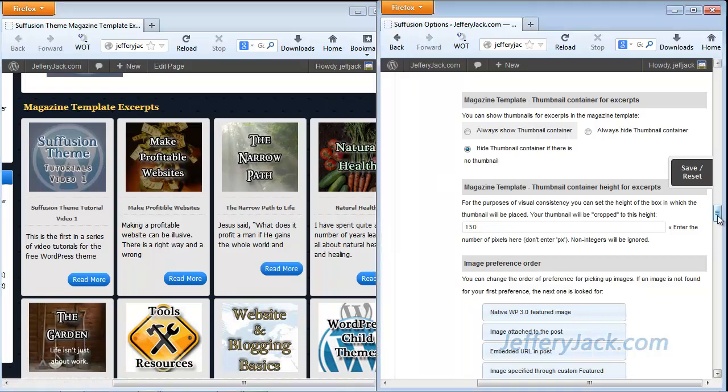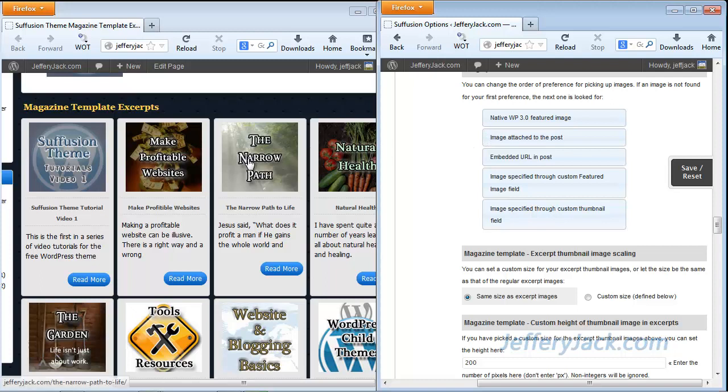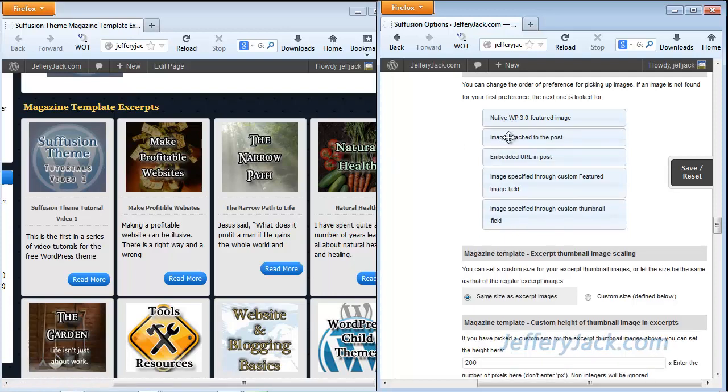Next we have image preference order, and this is set up to accept the featured image first, and then an attached image to the post. I've placed all of these in the featured image, but it doesn't matter. You can just rearrange these and set them however you would like, and it'll pick up whatever image is next in line.